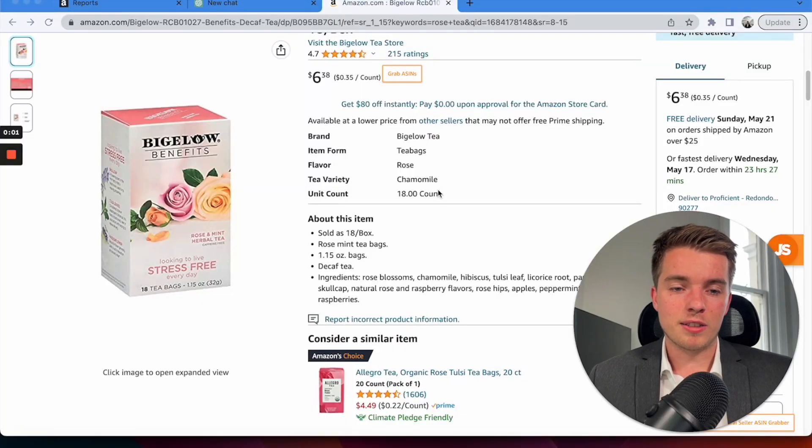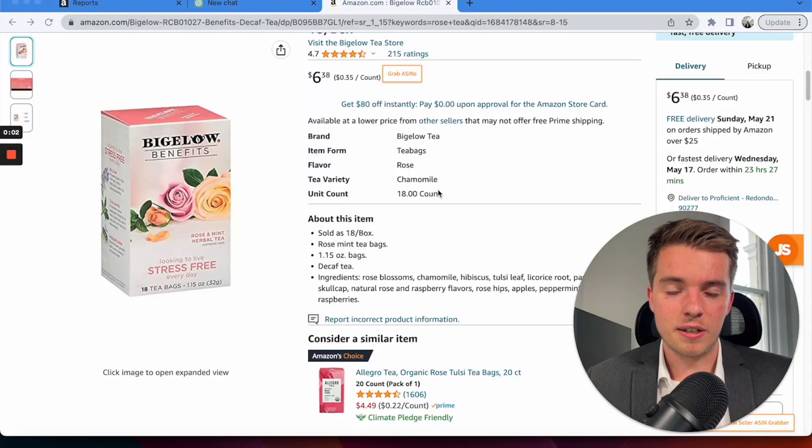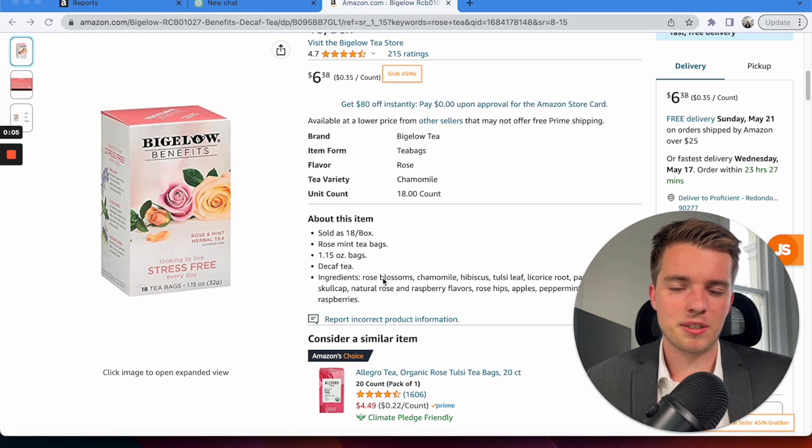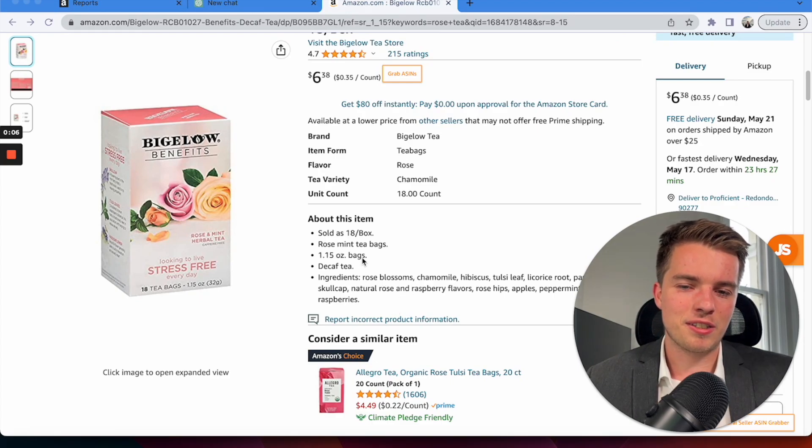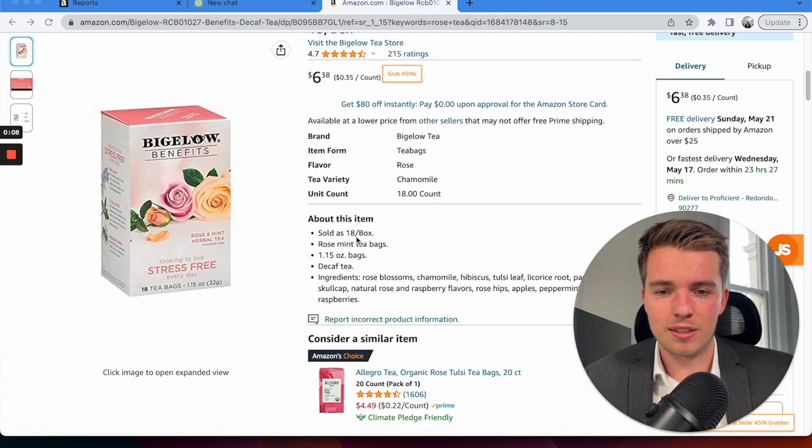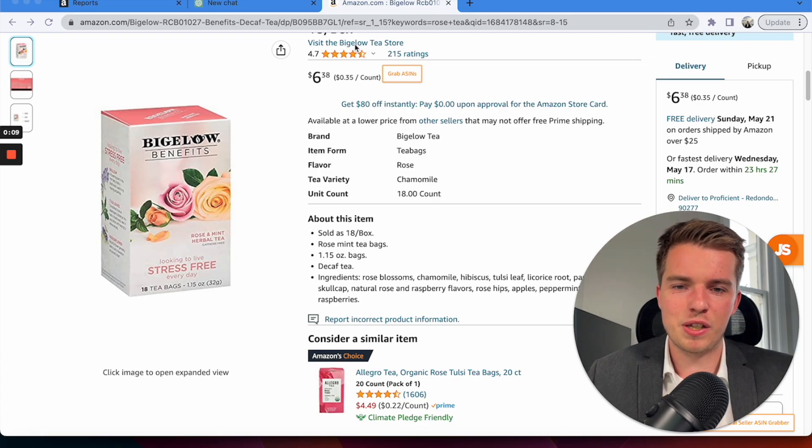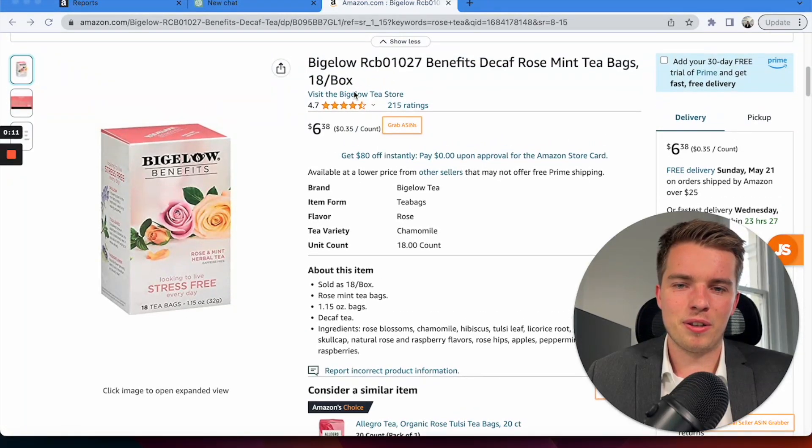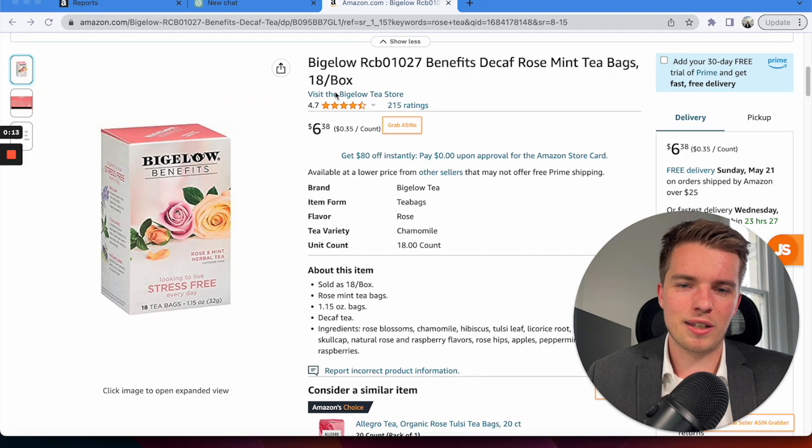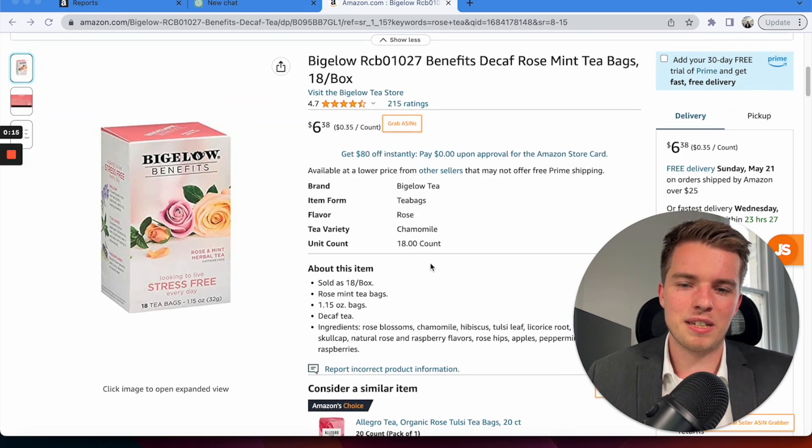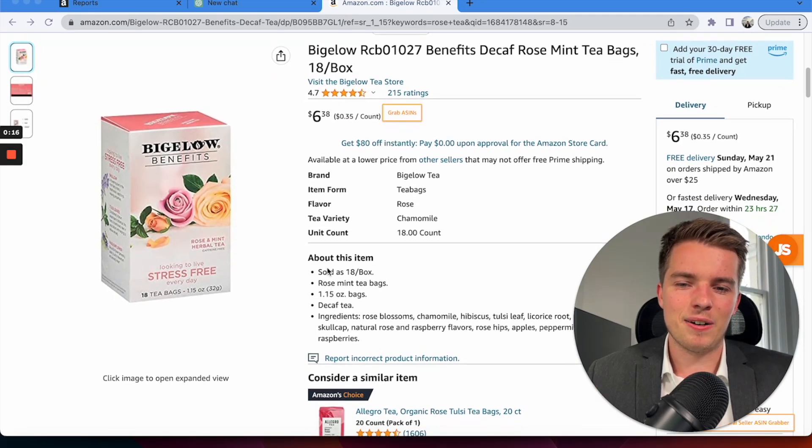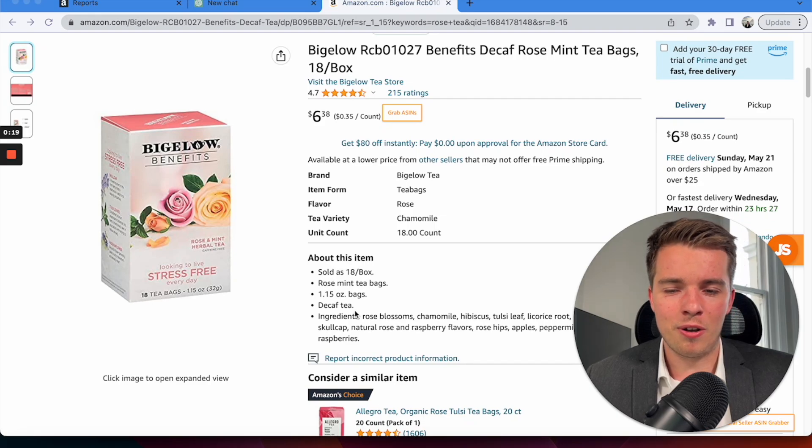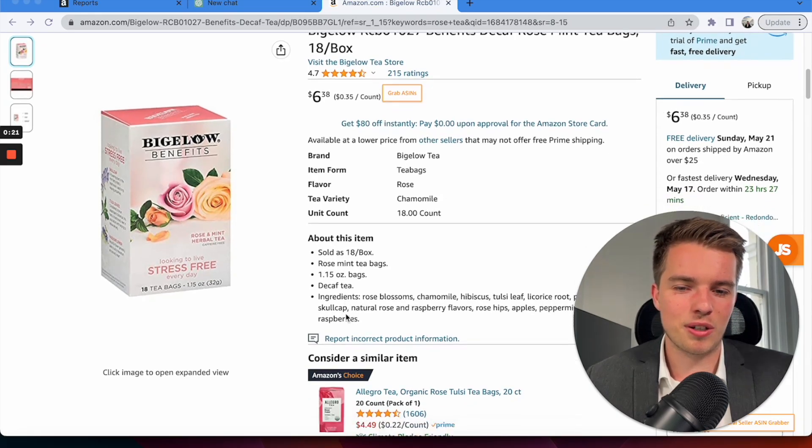So I pulled up this random example here and this is where it gets quite interesting because this listing is pretty poor to say the least. It's got good reviews, which is nice, but the title's not up to scratch. There's more keywords that could be in there. Bullet points, very minimal. They're not taking advantage of the SEO side of things.